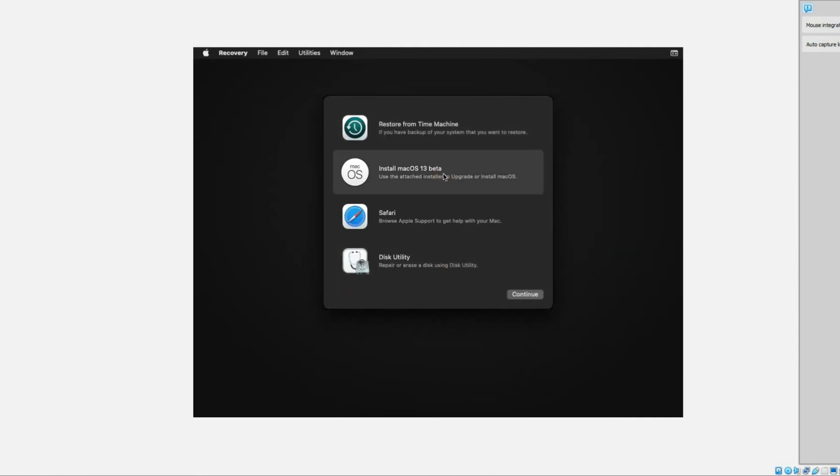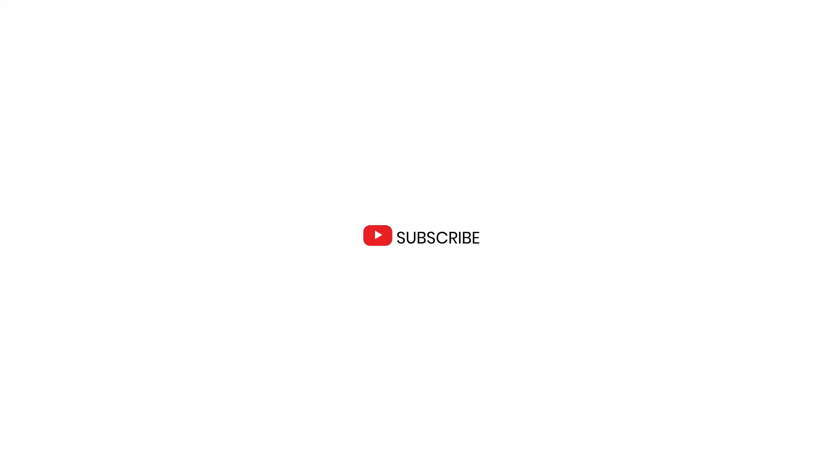For comprehensive guidance on installing macOS Ventura on VirtualBox, refer to the provided video link in the description. If you found this tutorial helpful, consider subscribing to our channel and activating post notifications. Thank you for your viewership, and I look forward to assisting you in future endeavors.